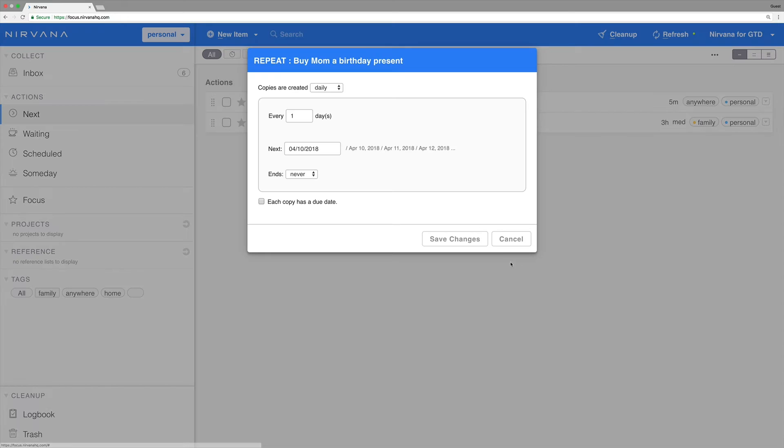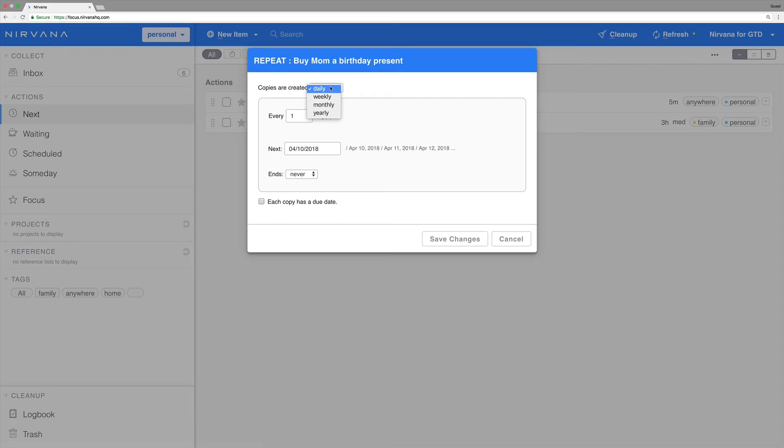Once you see these choices, select how often you'd like to create copies of the task based on a cycle counted in days, weeks, months, or years. For this task, let's make it yearly.